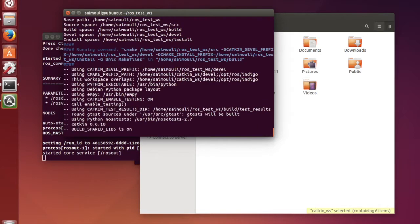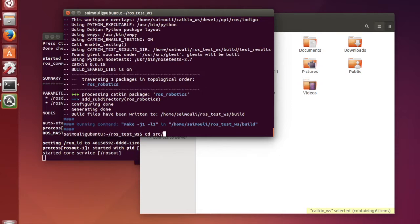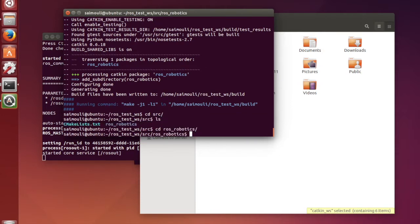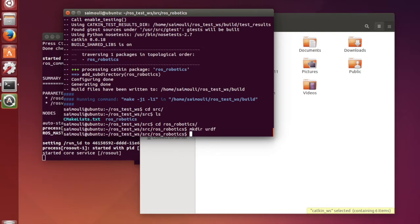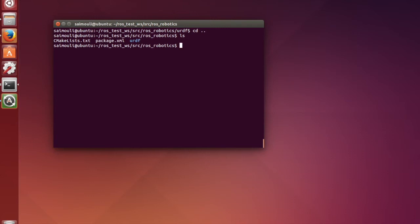I have created a ROS Robotics package and I am going to log in to the source file where cmake.txt and ROS Robotics are created. Now I am going to create a URDF folder and then I am going to make a URDF file.